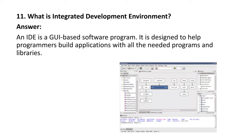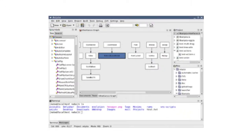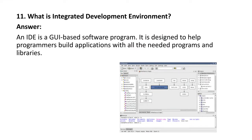Next question: what is an integrated development environment? An IDE is a GUI-based software program. It is designed to help programmers build applications with all the needed programs and libraries. With the help of this IDE, a programmer can build applications because it will have some inbuilt functions and libraries.